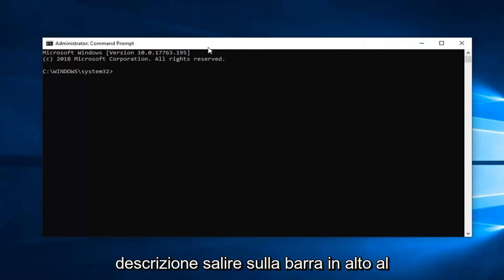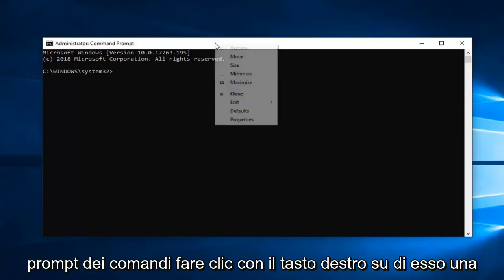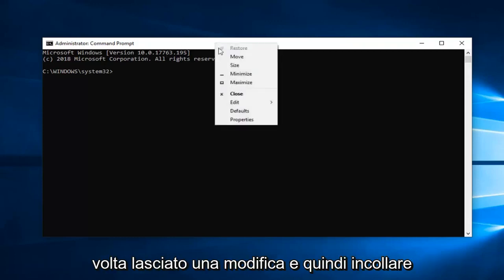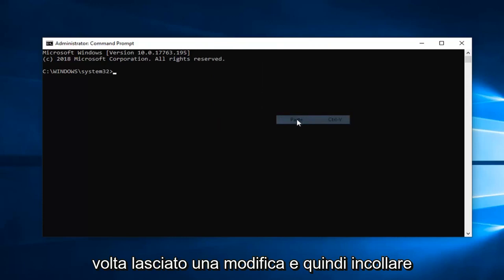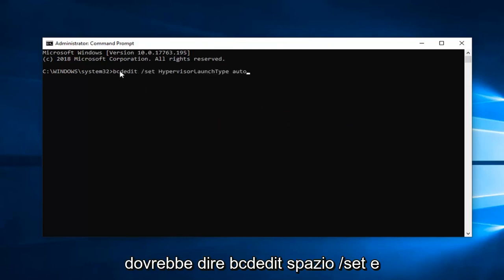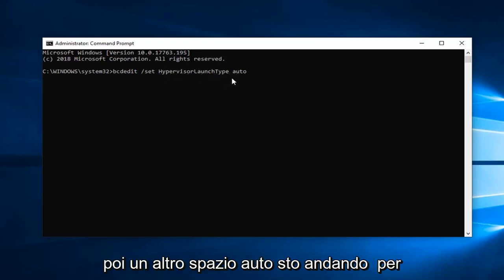Go up to the top bar of the command prompt, right-click on it one time, left-click on Edit and then left-click on Paste. Should say bcdedit space forward slash set and then another space hypervisor launch type and then another space auto.